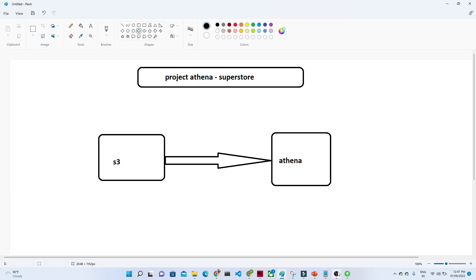Hello everyone. In this video we are going to see a complete end-to-end project in Athena. Let us understand the business use case. We have data available in S3 — suppose data is coming into your S3 location. With the help of Athena, you have to do analytics. We are going to create an S3 bucket, store superstore data there, create a data catalog, and then query it in Athena.